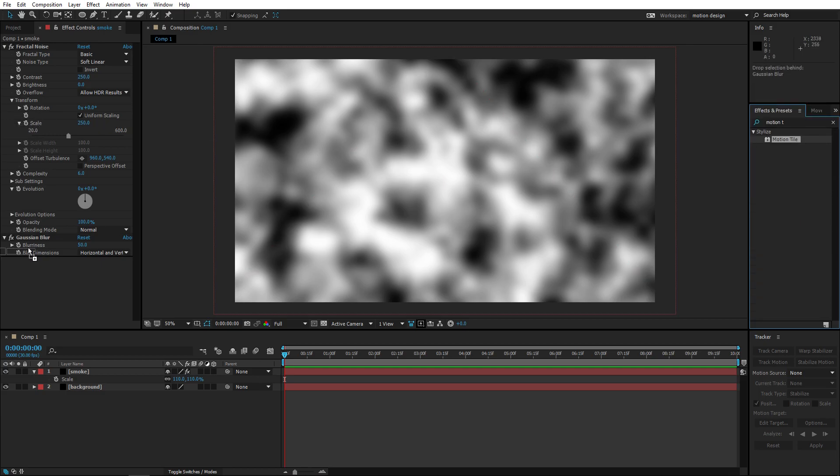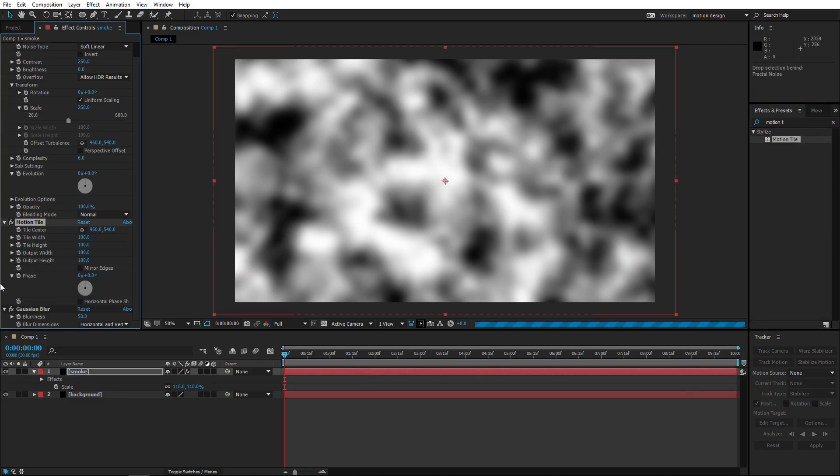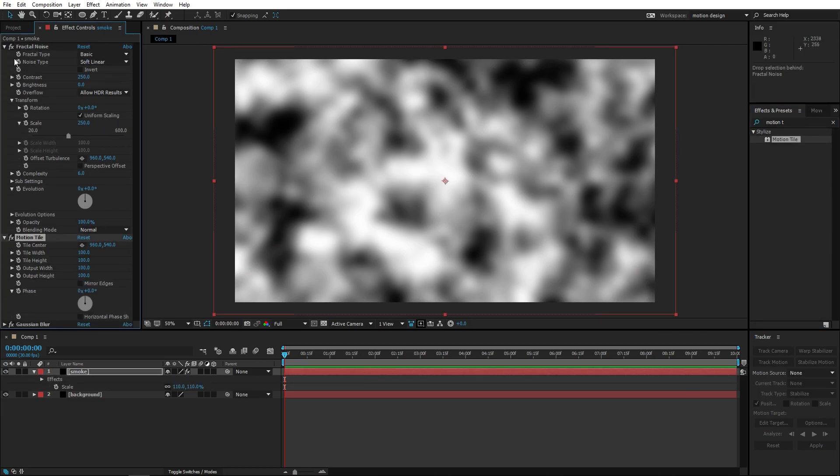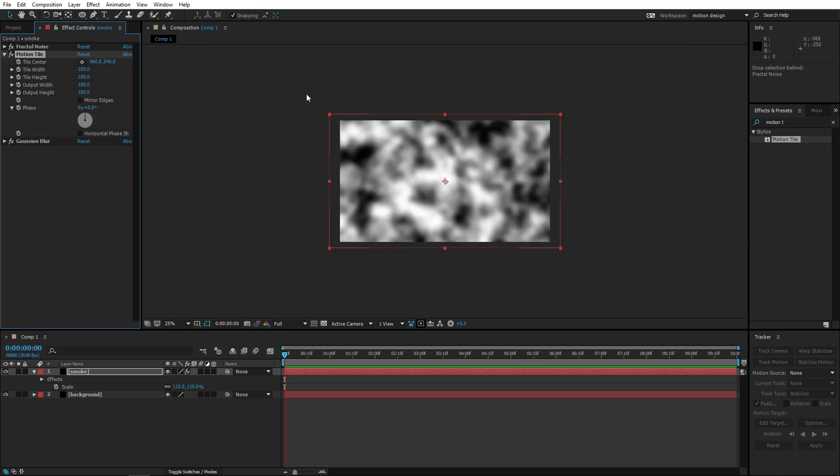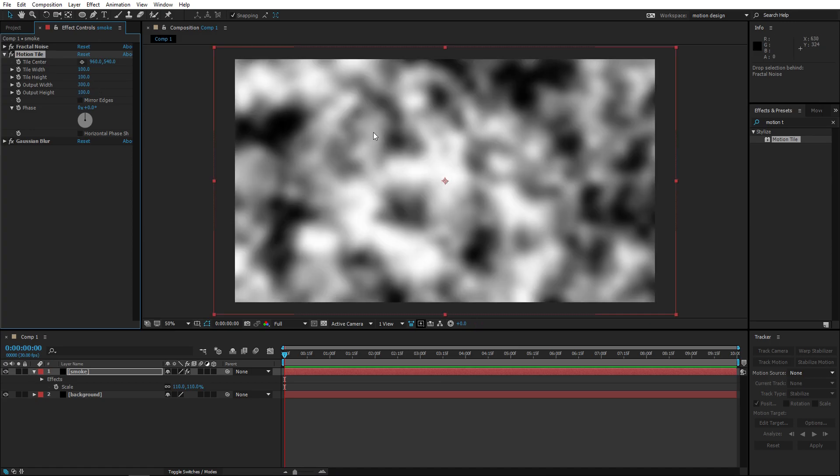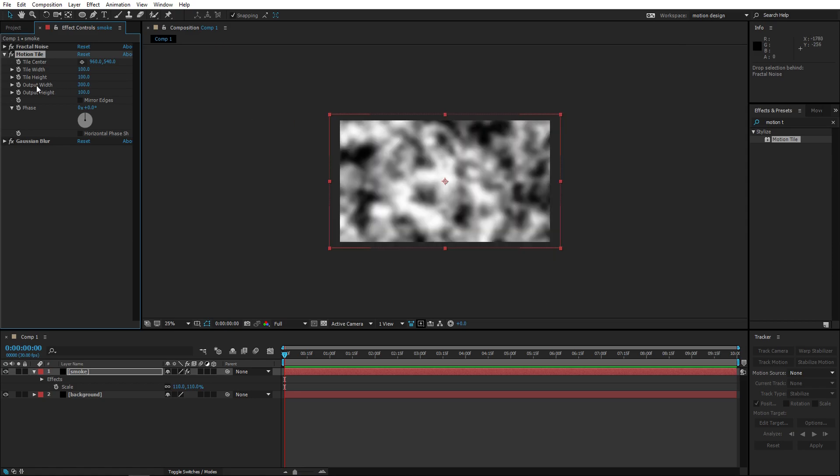We're gonna add motion tile as well. What motion tile basically does, it copies the screen that you already have and just pastes it right and left.